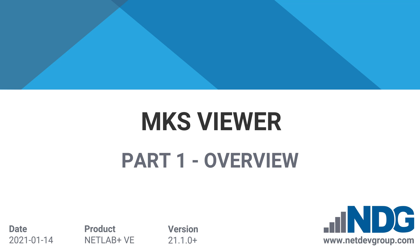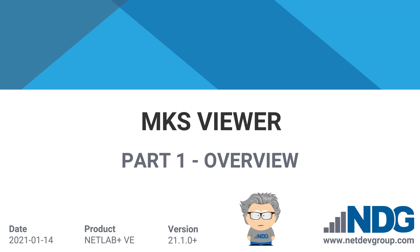Hello NetLab users. This is Rich with the Network Development Group. In this video I'm going to demonstrate the new MKS Viewer in the NetLab VE version 21. Part 2 provides setup guidance for NetLab administrators and I provided a link to that video in the upper right.